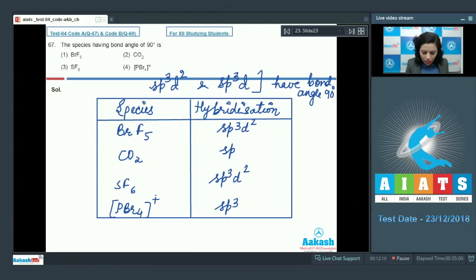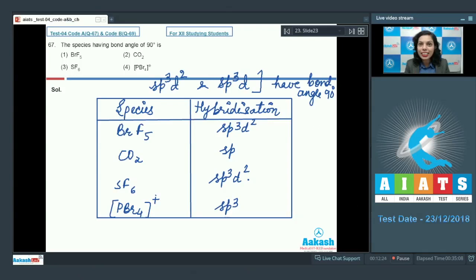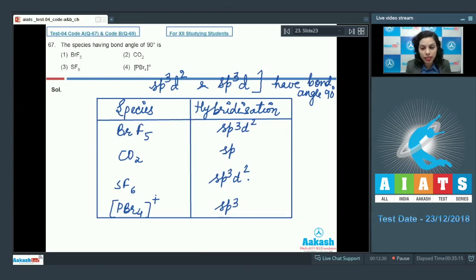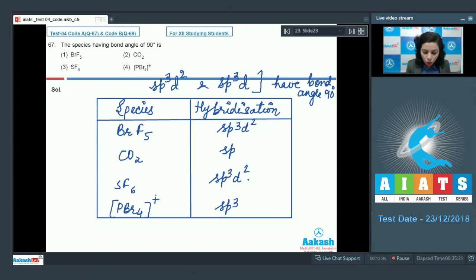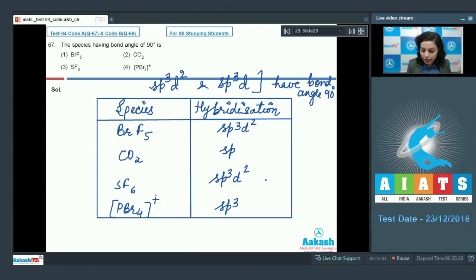PBr₄⁺ has sp³ hybridization with a bond angle of 109.28°, so it is not correct. BrF₅ and SF₆ both have sp³d² hybridization, so it appears two options could be correct — but that is not the case.